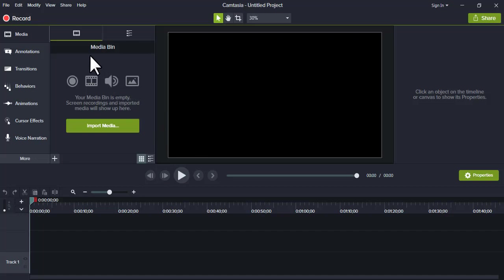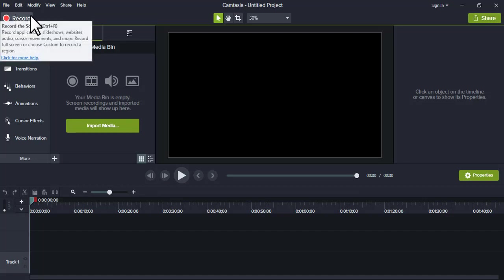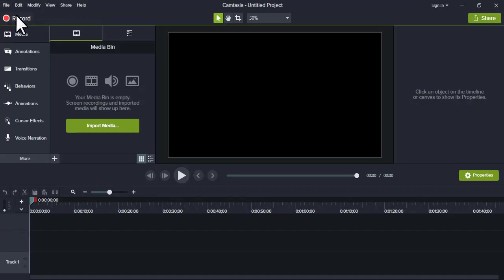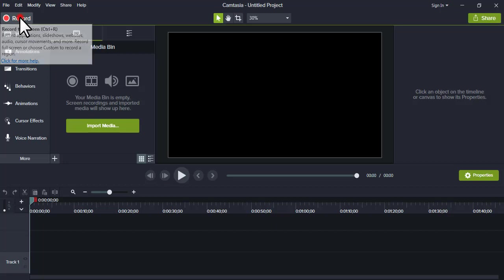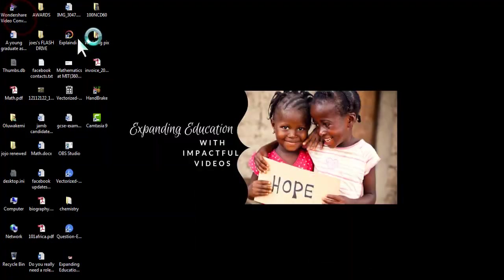So first of all, I of course need to open the recorder. To do that, you need to go to the far left, beneath the file menu. You can see the record button, so now you click on the record button.